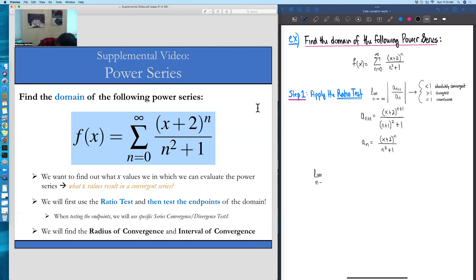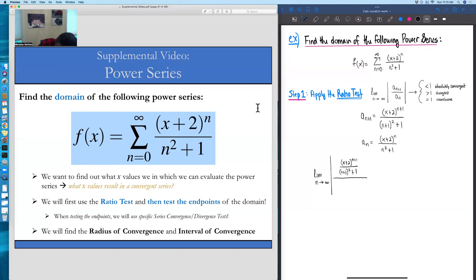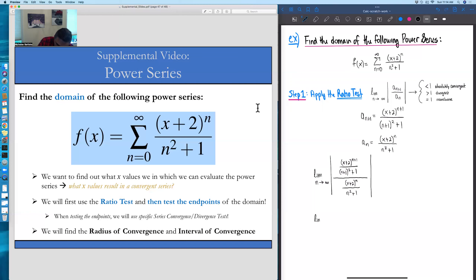Doing the ratio test, we have the limit as n goes to infinity of the absolute value of the ratio of these two quantities. In the numerator we have x plus 2 raised to the n plus first power, all over n plus 1 quantity squared plus 1, all divided by the nth term: x plus 2 raised to the n, all over n squared plus 1. Rather than simplifying from this stage, we'll do the division by reciprocating and multiplying. So multiplying by the reciprocal of that fraction in the denominator, we have n squared plus 1 all over x plus 2 raised to the n.